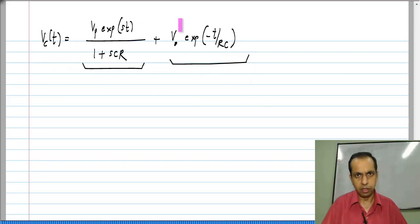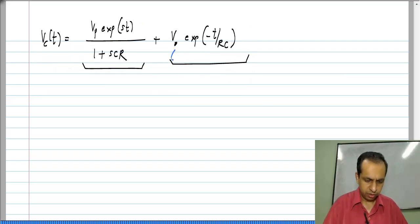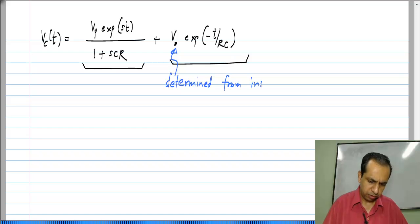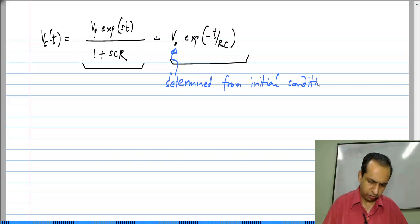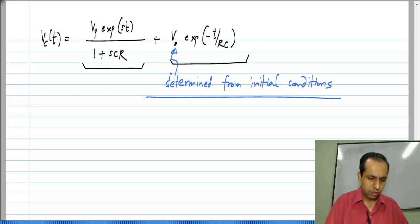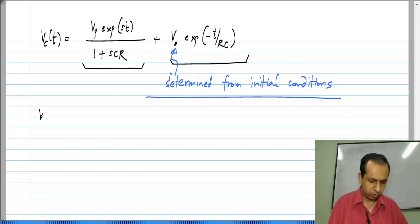We know that in general this constant is determined from initial conditions. To do that, let us say the initial voltage on the capacitor is V_C(0).